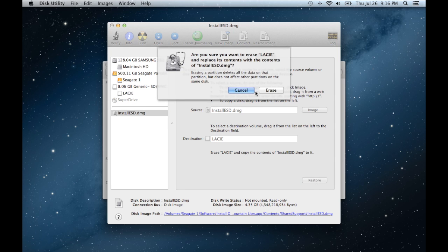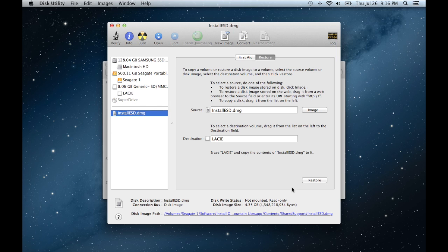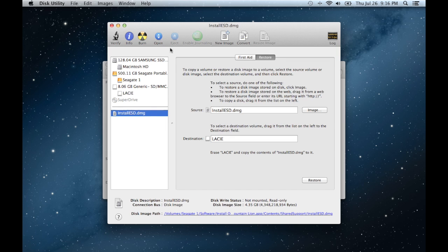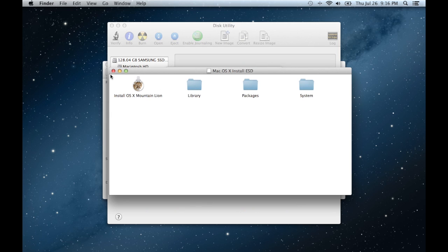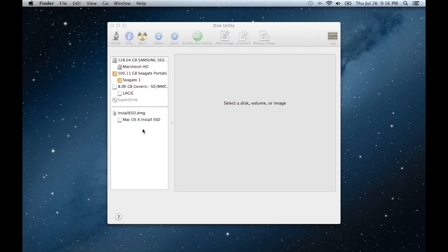I'm going to click cancel because I don't want to erase Lacey and replace the contents with install ESD.dmg. Now there might be a slight issue is that once it finishes restoring, it may turn up an error. And if it turns up an error through this method, what you're going to have to do is select install ESD.dmg and open it. And close the final window that pops up and I'm going to close this one for good measure too.